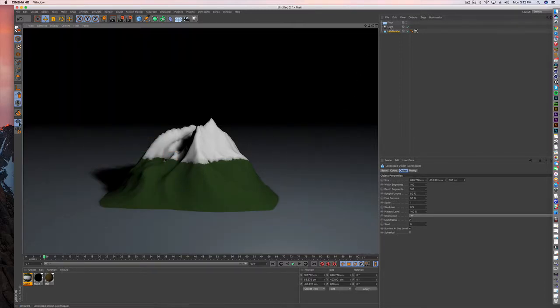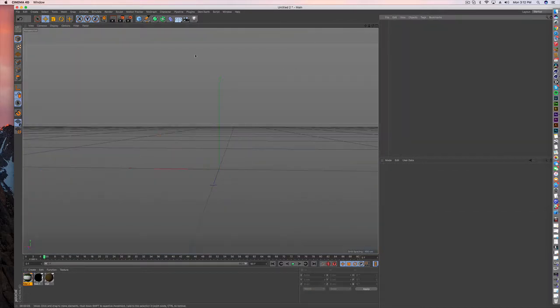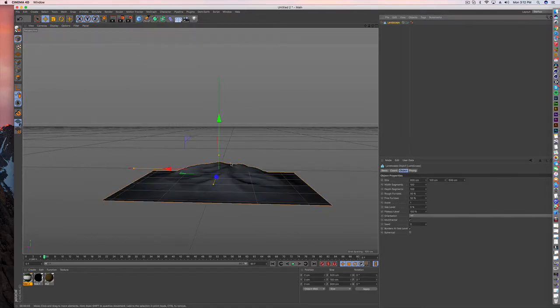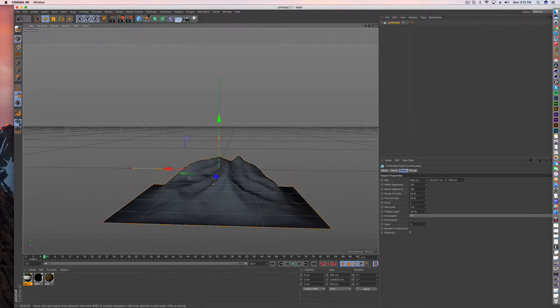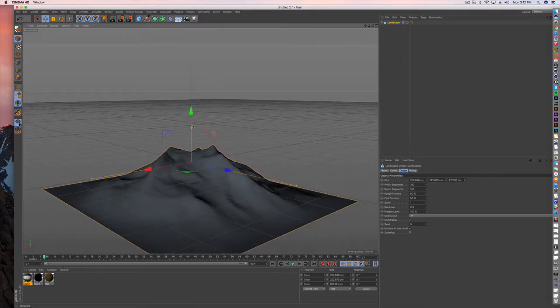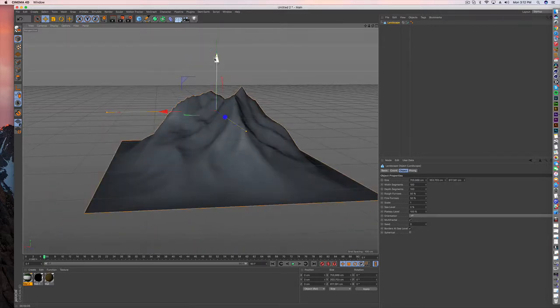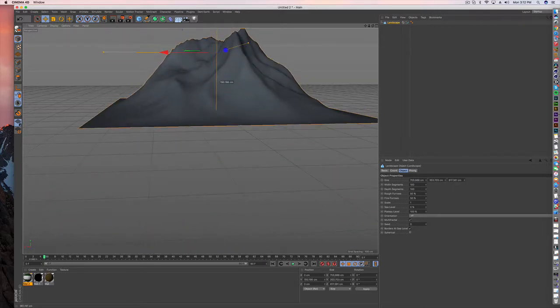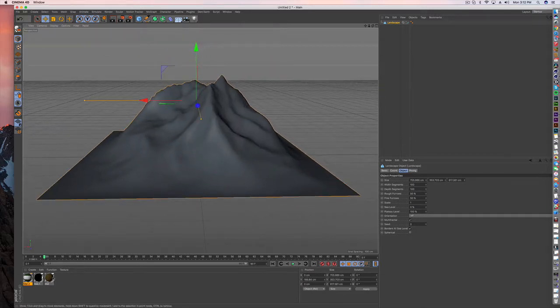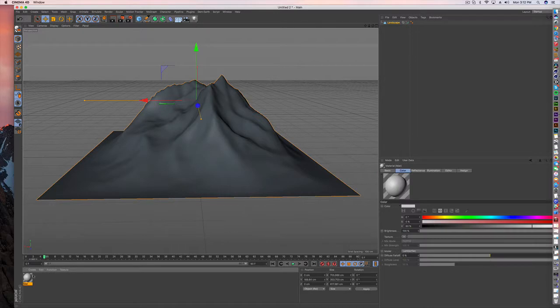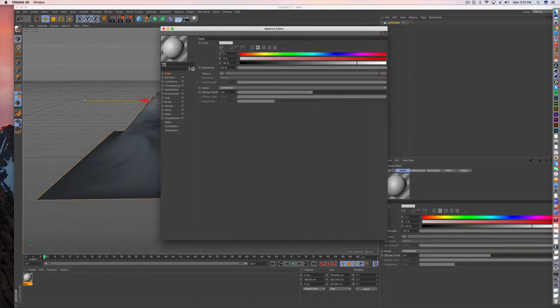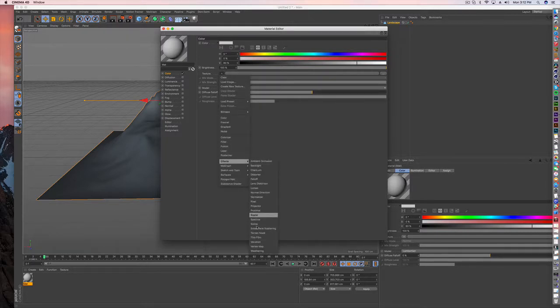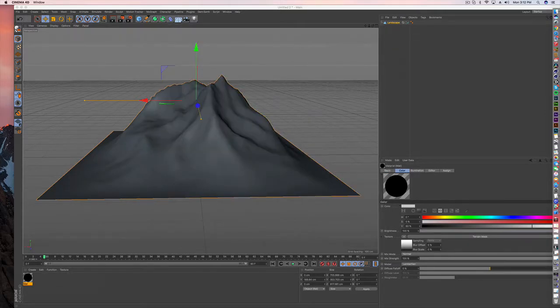So what you're going to do first is create a landscape object and we'll make this kind of interesting. And now the next thing we're going to do, I'll get rid of the existing materials I have, is create a new material. Uncheck reflectance for now and we're just going to go into color and we are going to go to effects terrain mask.